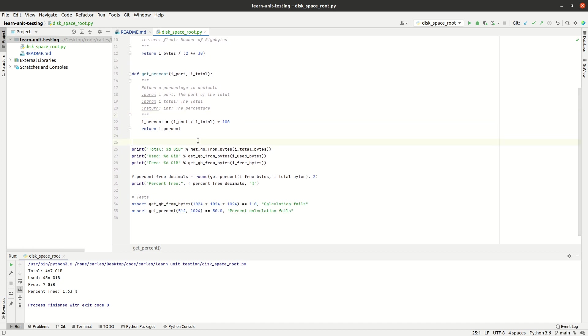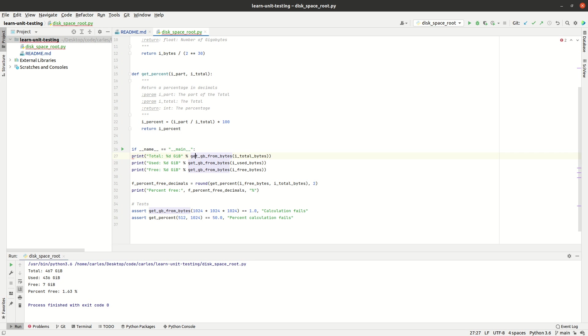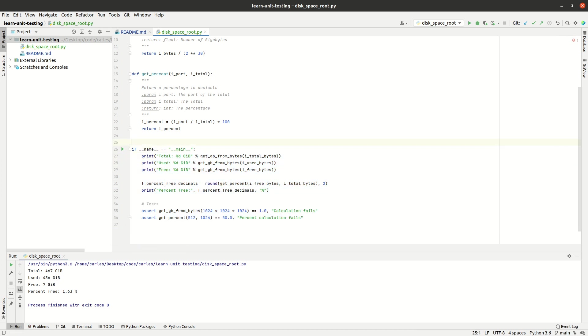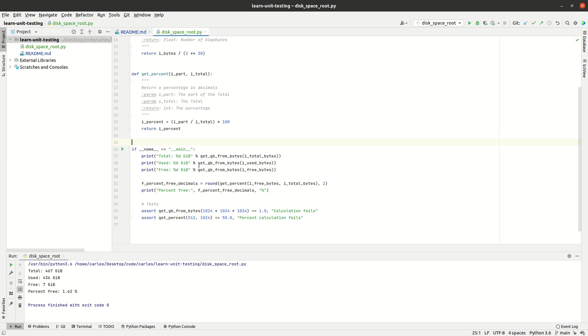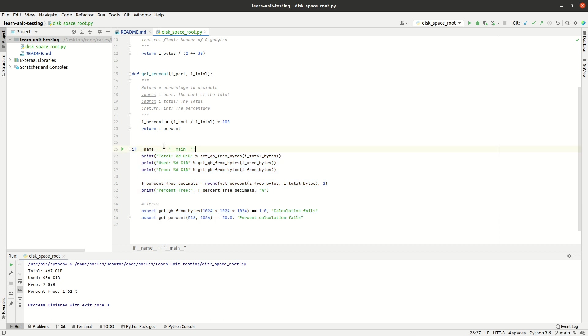To finishing this section I will add this important. That's important because when we run directly this code it will enter inside this if, but if we import from another code it will not execute all this section. So it's important always to add this.